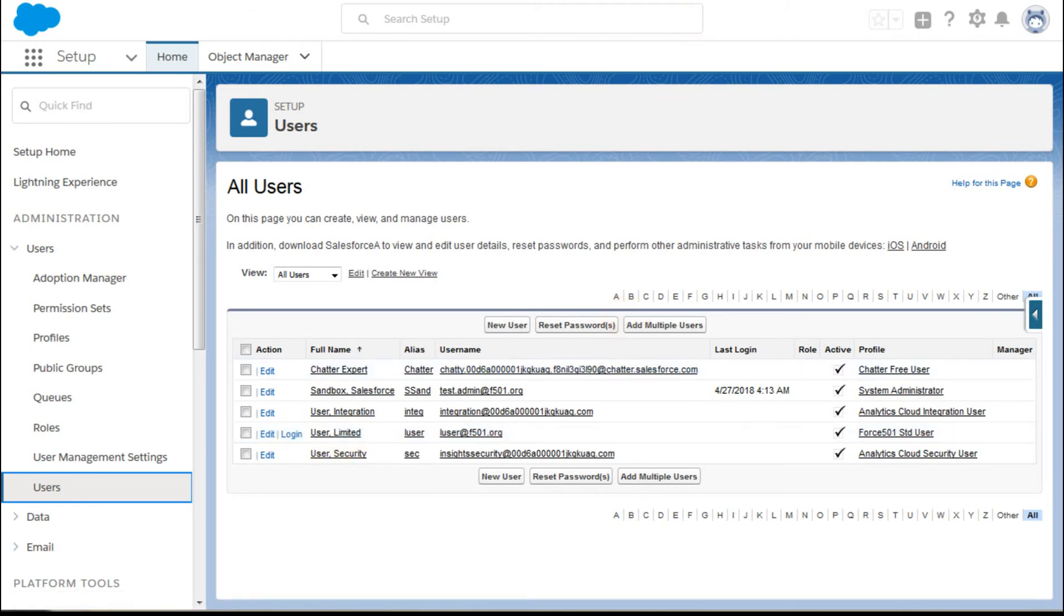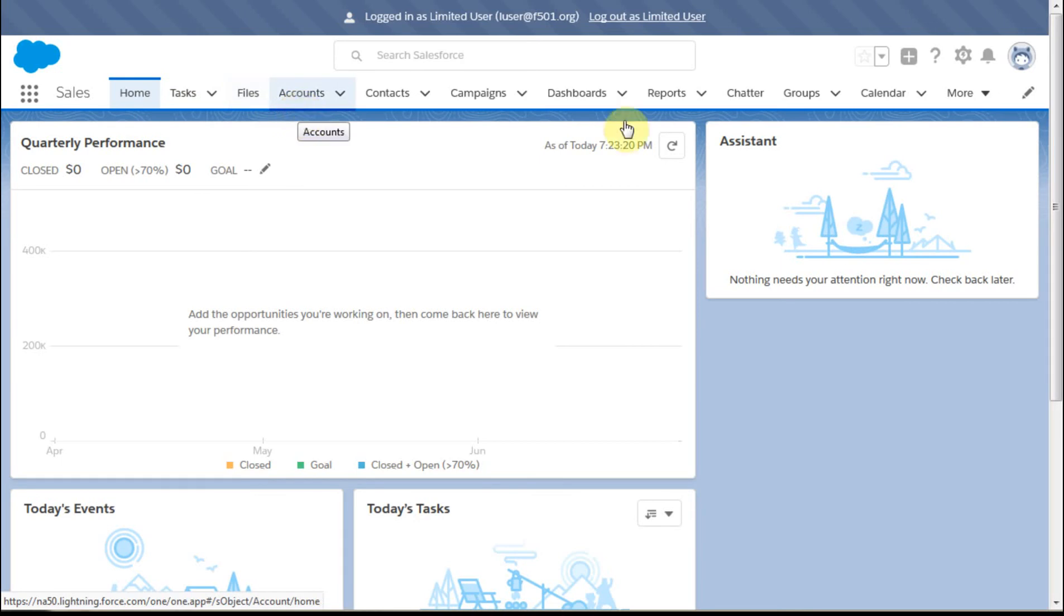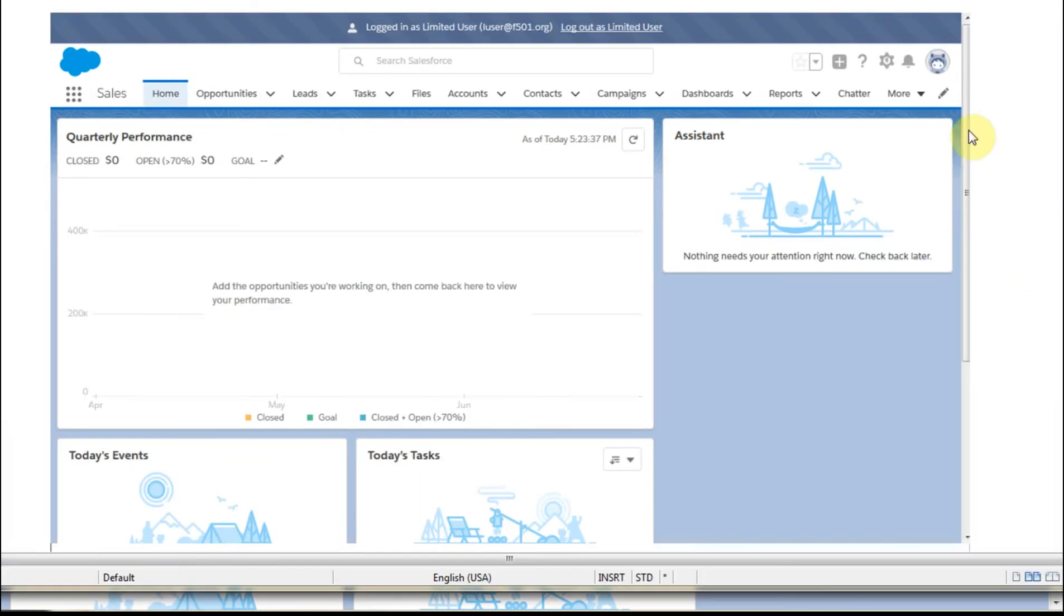If what we do is we go in and we take a look, we now have tasks, files, and accounts. Where we started was home opportunities, leads, and tasks. So at this point,